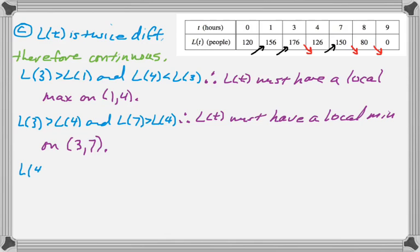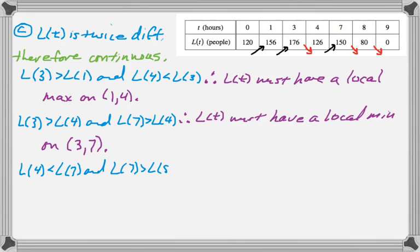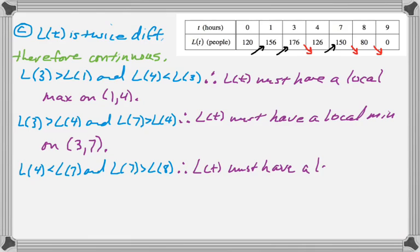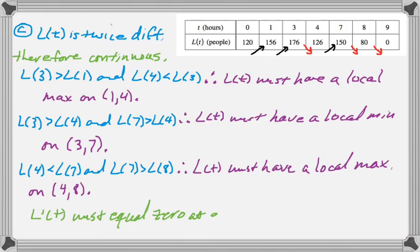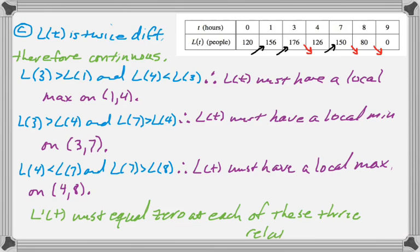And one more time, it gives me L(4) is less than L(7). And L(7) is greater than L(8). And therefore, L(T) must have had a relative maximum or a local maximum somewhere on the interval between 0 and 8. And since all I can guarantee are that there are three relative extrema, I know that L'(T) must equal 0 at each of them, so the minimum number of times would be 3.